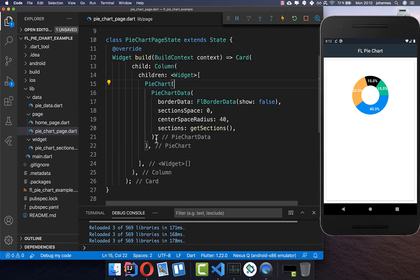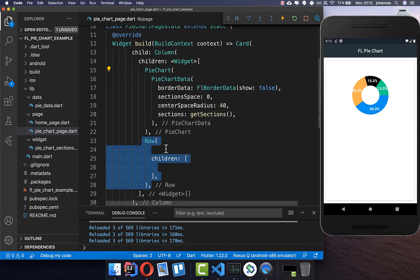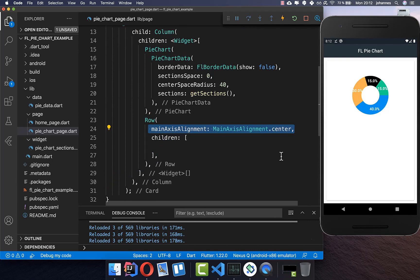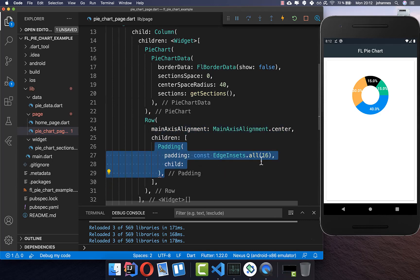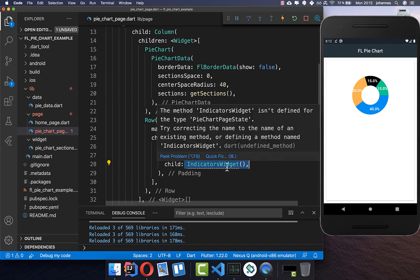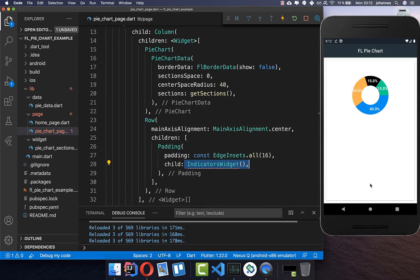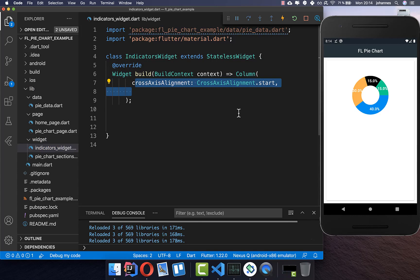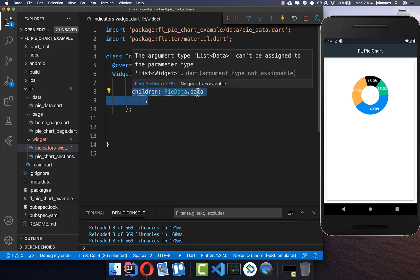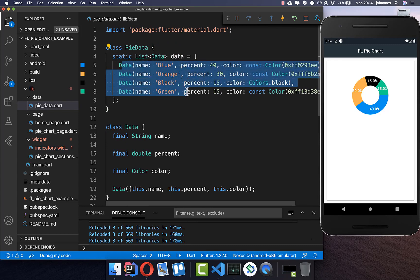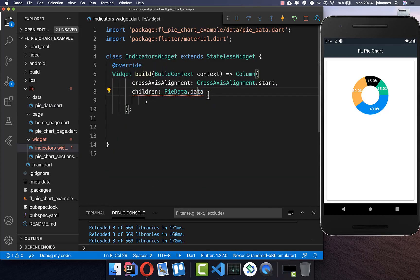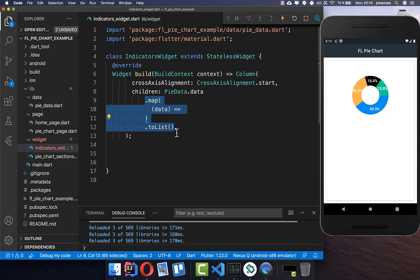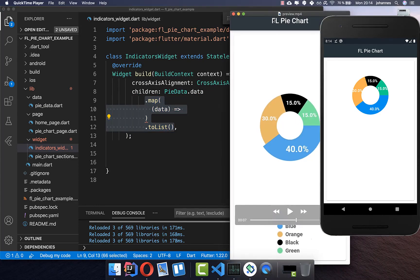In our column I'll add the indicators after the pie chart. I put a row inside and make it centered, then add some padding. Inside the padding we build our indicators widget, which shows the text labels at the bottom. Inside the indicators widget we create a column and set the cross axis alignment. We go over all of our data and access the name and color fields, mapping over the data to create each individual row — a color indicator and some text next to it.